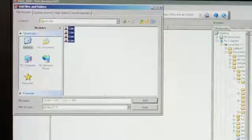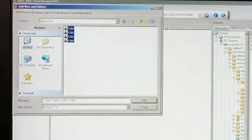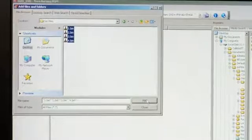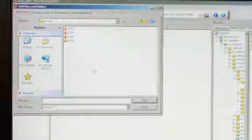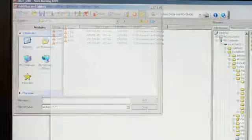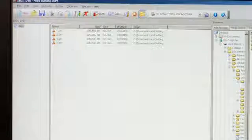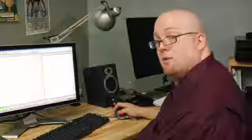I'm just going to highlight them all, click Add, and here all four of them are.